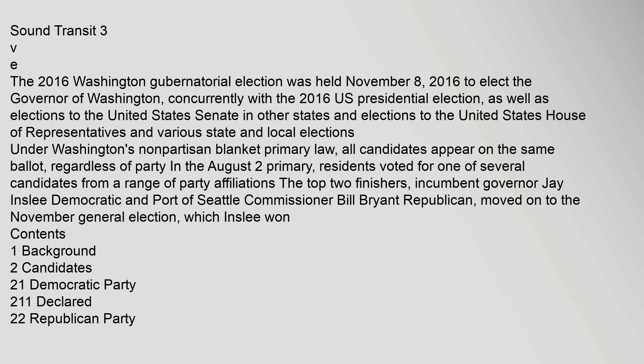The 2016 Washington gubernatorial election was held November 8, 2016 to elect the governor of Washington, concurrently with the 2016 U.S. presidential election. Under Washington's nonpartisan blanket primary law, all candidates appear on the same ballot regardless of party in the August 2 primary. The top two finishers, incumbent Governor Jay Inslee Democratic and Port of Seattle Commissioner Bill Bryant Republican, moved on to the November general election.